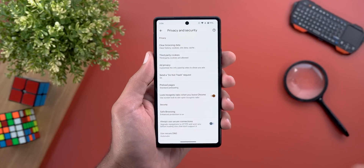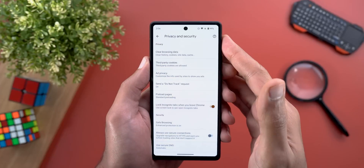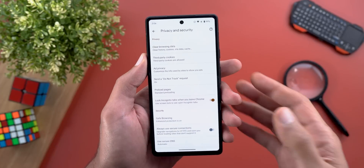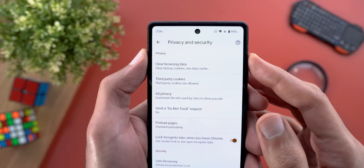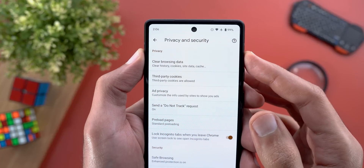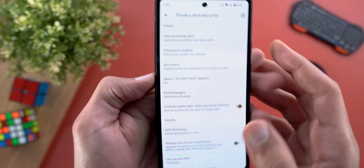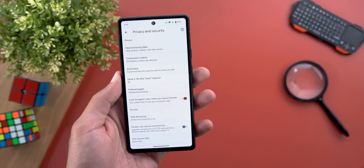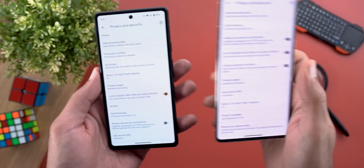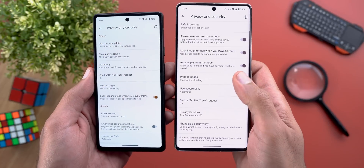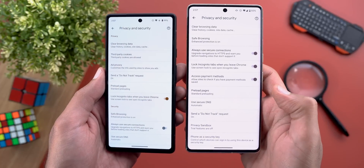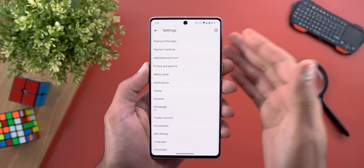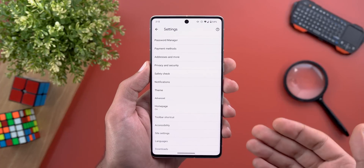Change number seven: the Privacy and Security page under Chrome Settings is now better organized. You'll now see two distinct categories — 'Privacy' and 'Security' — instead of having all options stacked on top of each other like before.